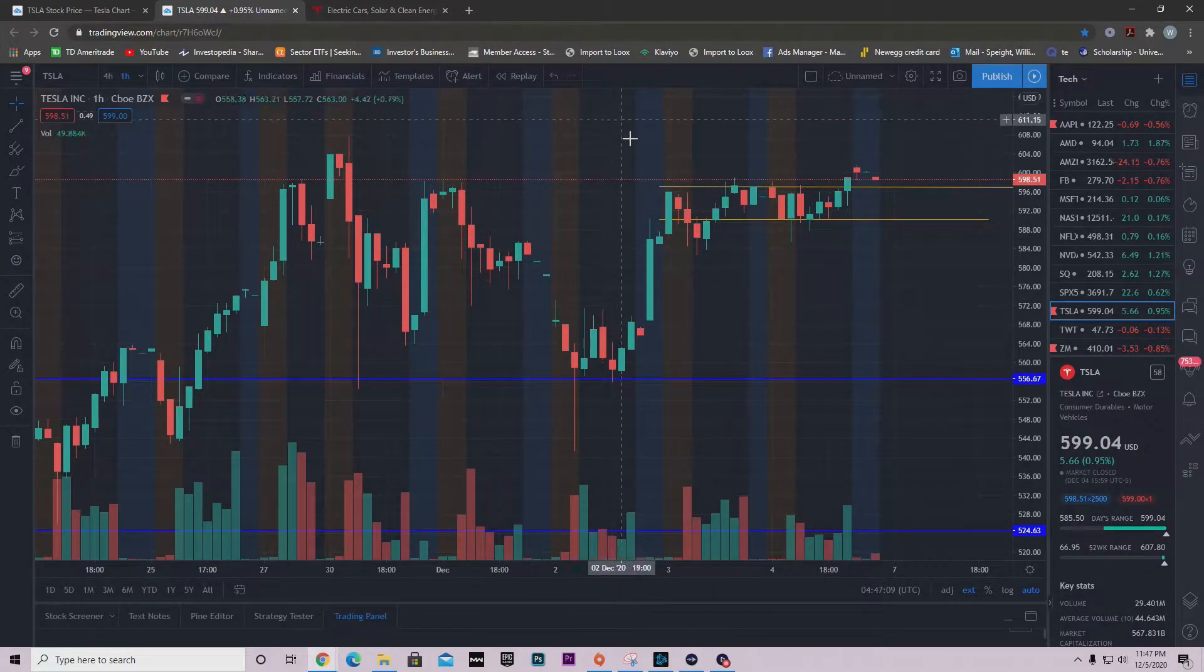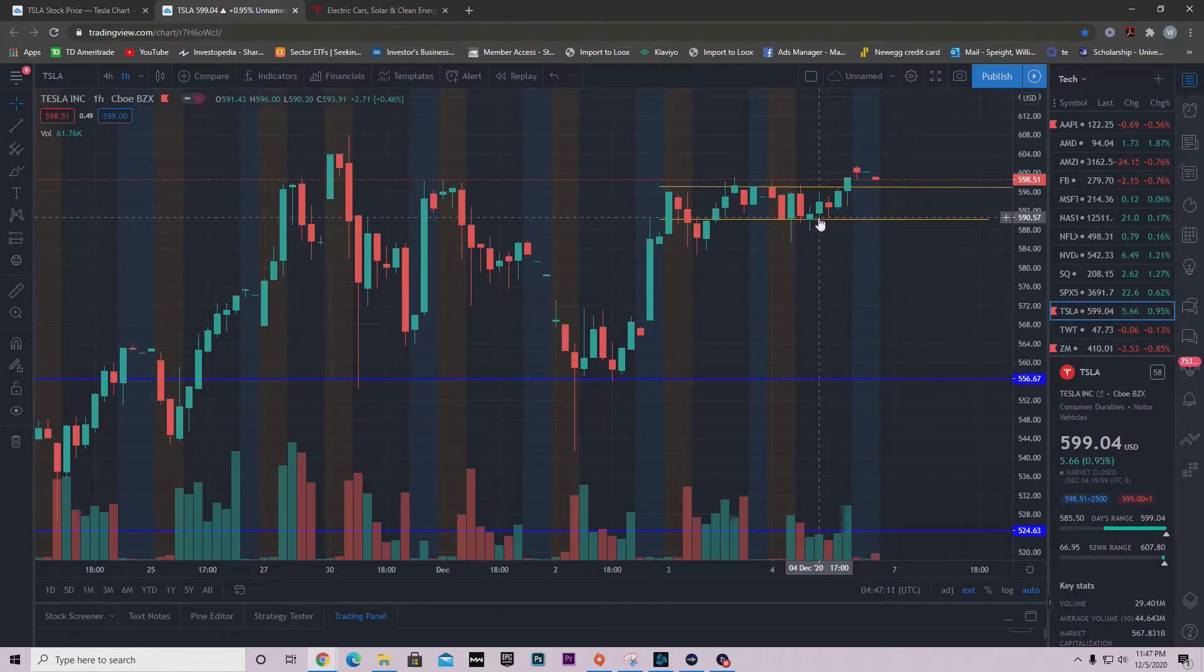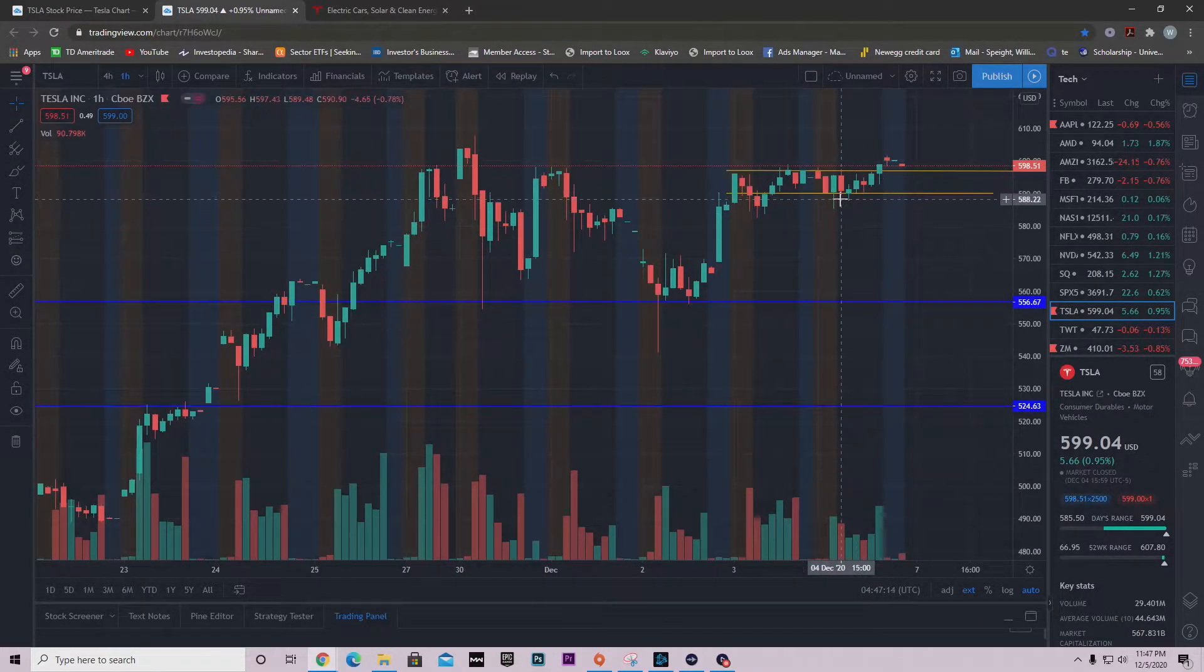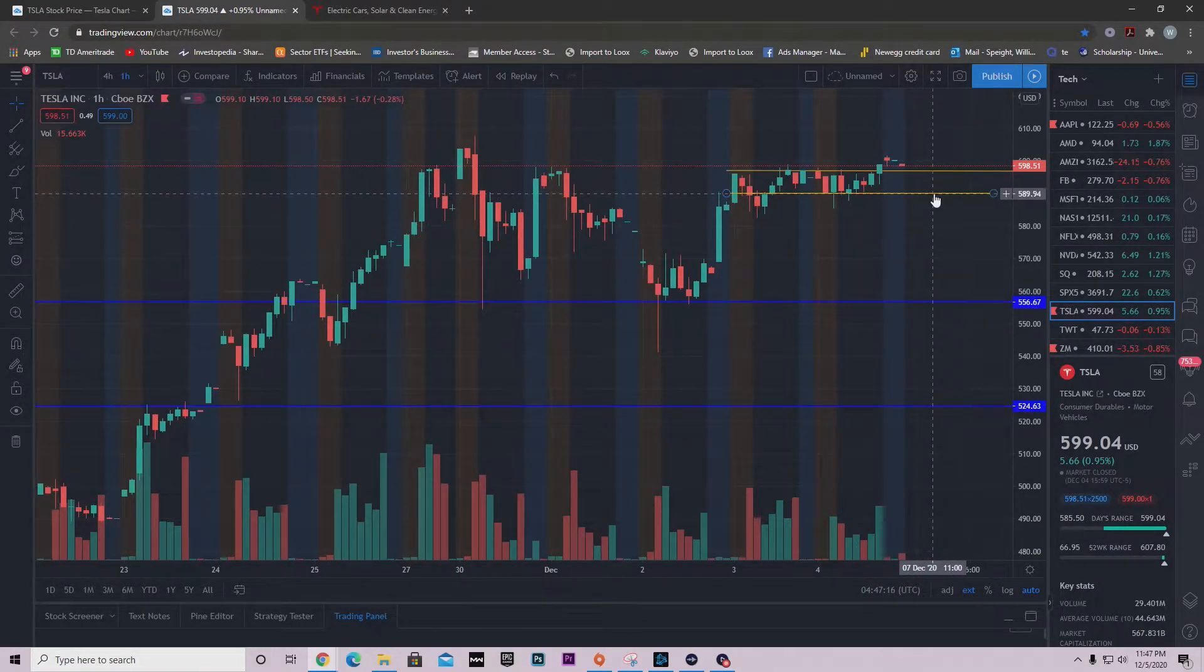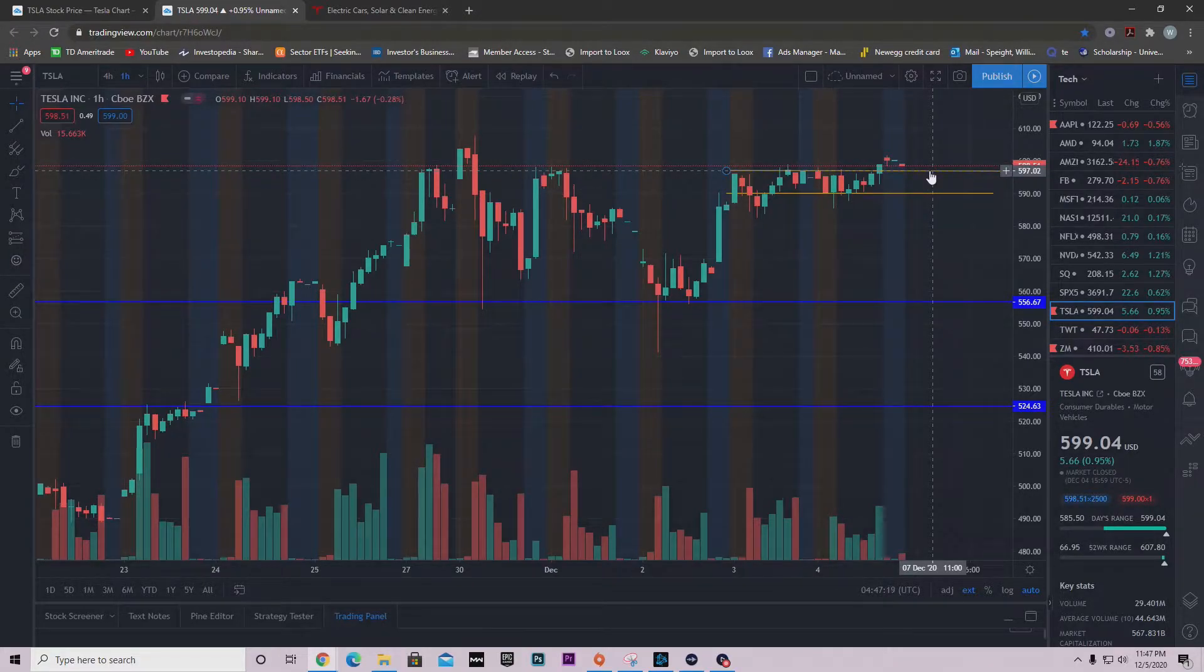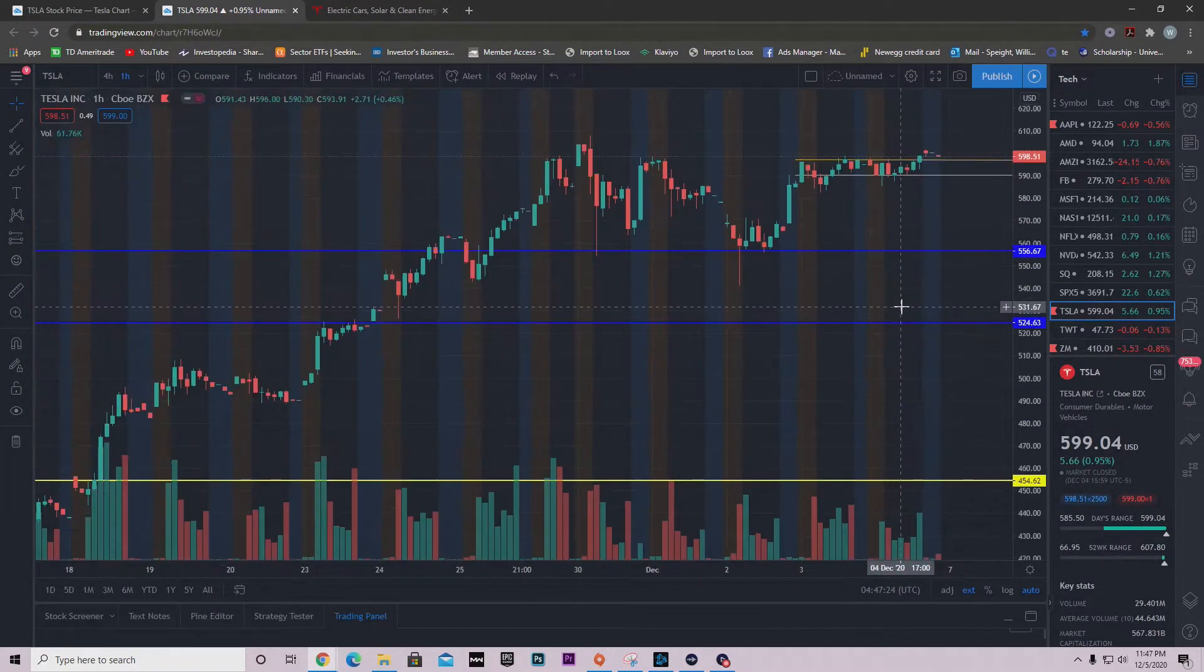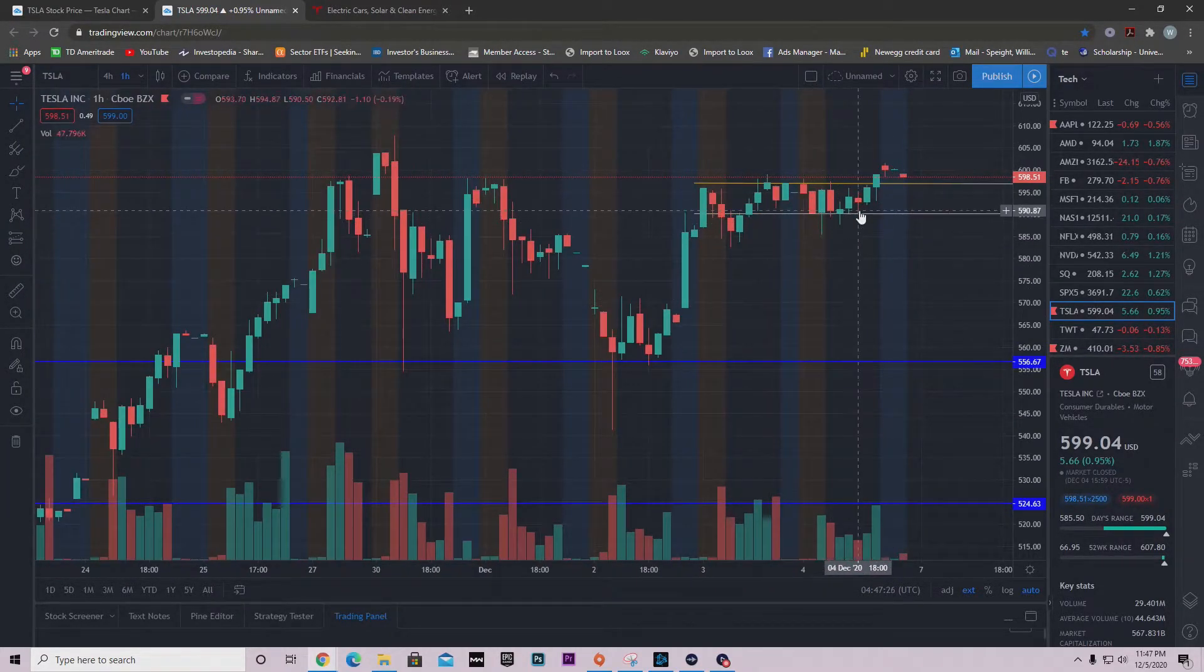We did get that breakout. If you were actually looking at this on the one hour time frame and trading this, you could have got your entries at support and sold at resistance. That's $589 to $598 - if you're in option contracts, that's a huge move.